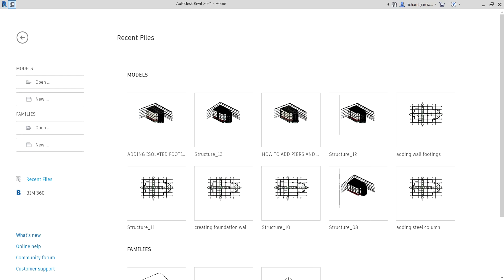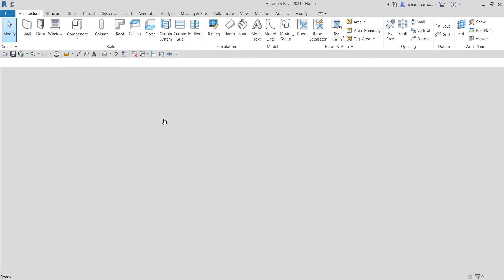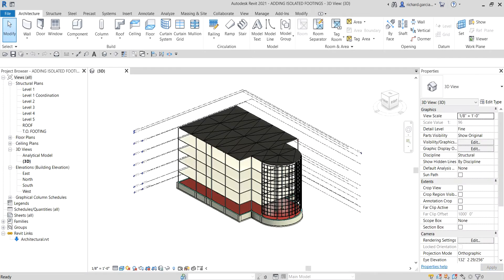What's up guys, Learning with Rich here again. In this video, after learning how to add piers and pilasters in our project — we are still on the foundation topic — I'm going to teach you a quick video on how to add isolated foundations or isolated footings. So let's get started. I'm going to open the adding isolated footings exercise, and we are still working on the same project.